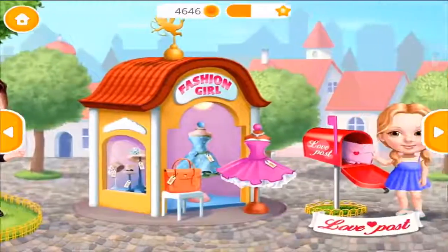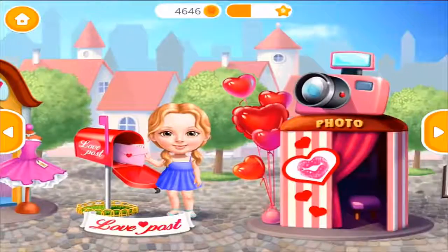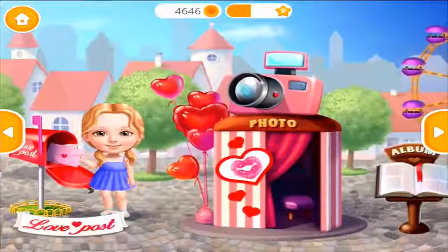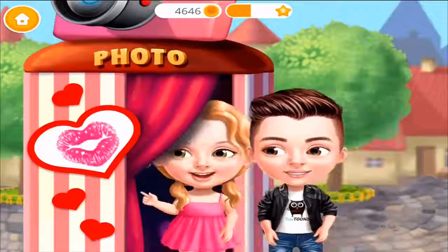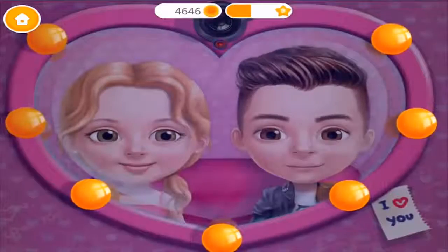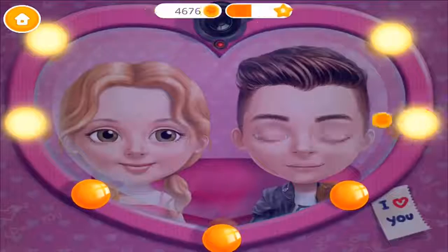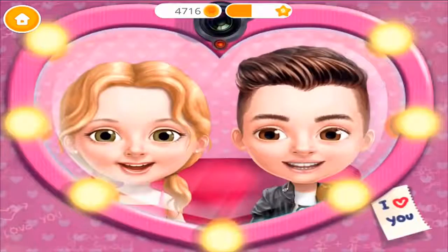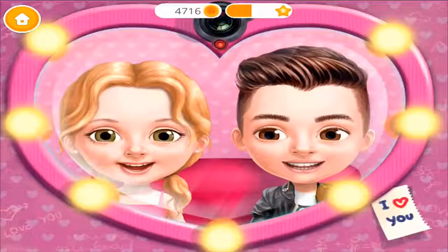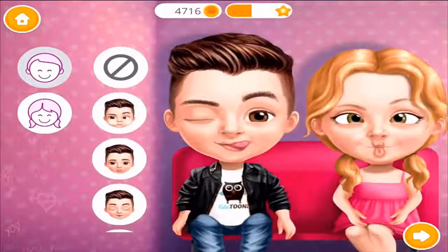Welcome back! Hey Justin, let's take a photo! Turn on the light! Wow, great! Let's make funny faces and take a photo!